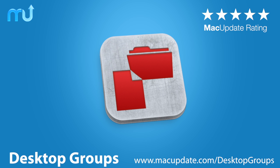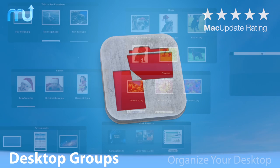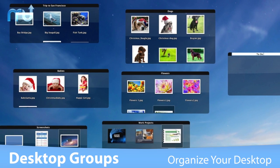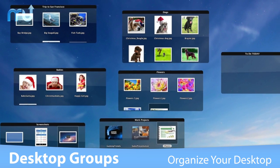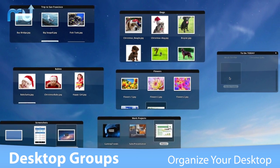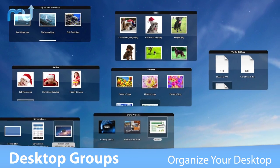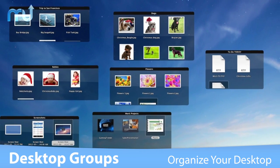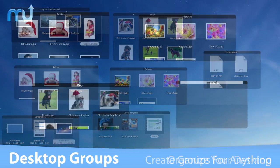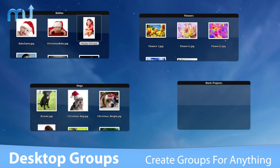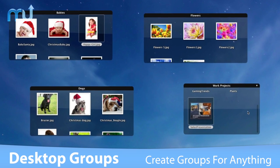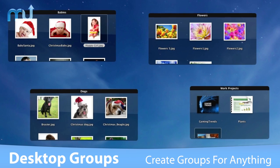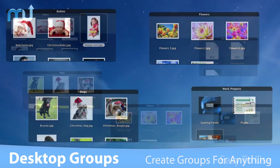Group related files on your desktop and stay organized easily with Desktop Groups. Desktop Groups allows you to create groups of files and organize them any way you like. Create separate groups for each project you are working on, or add different groups for photos and text documents.